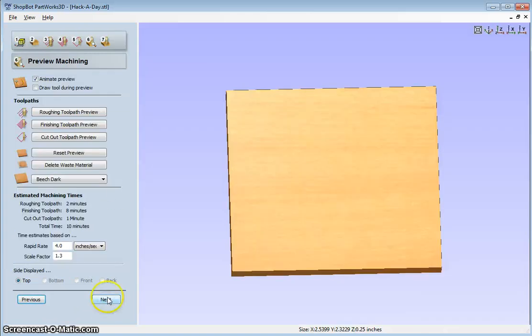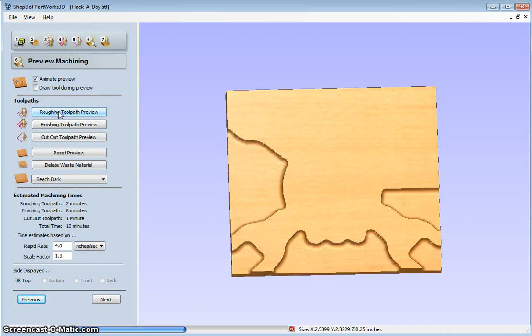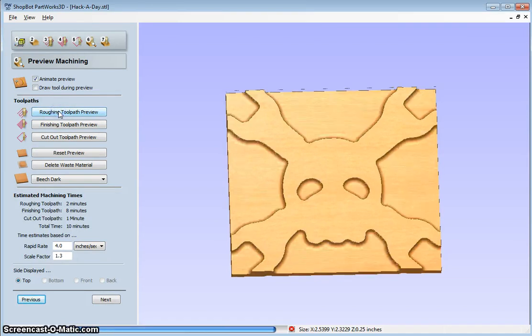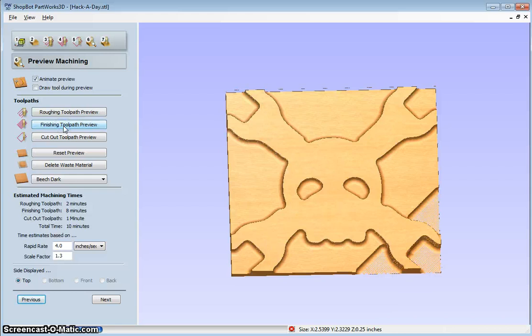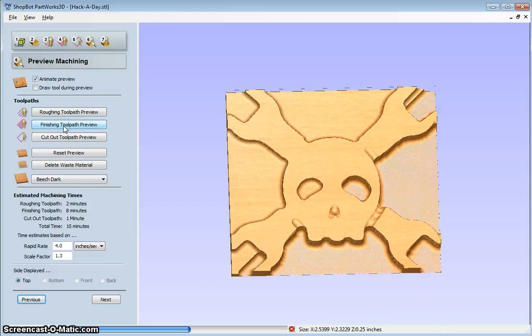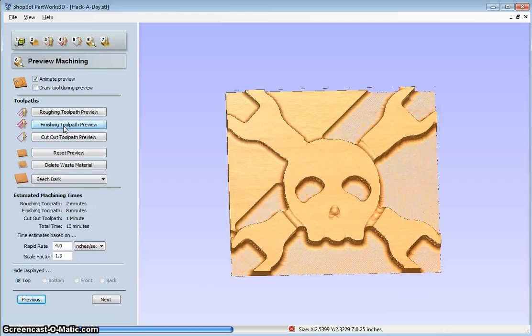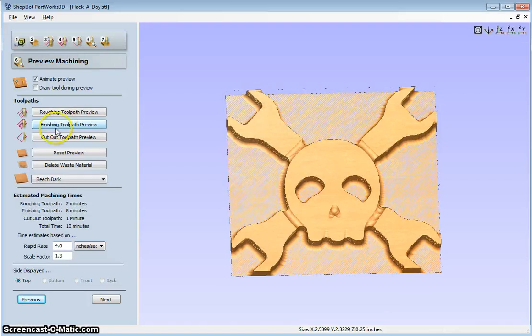Click next. And now I can check it out. So I got my roughing toolpath preview. So it'll do that pass. And then my finishing. And then my cut.